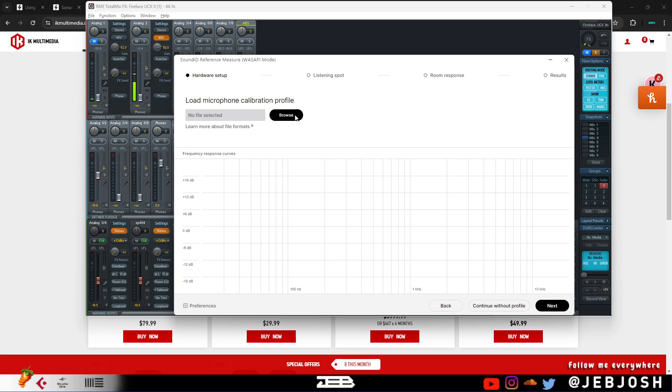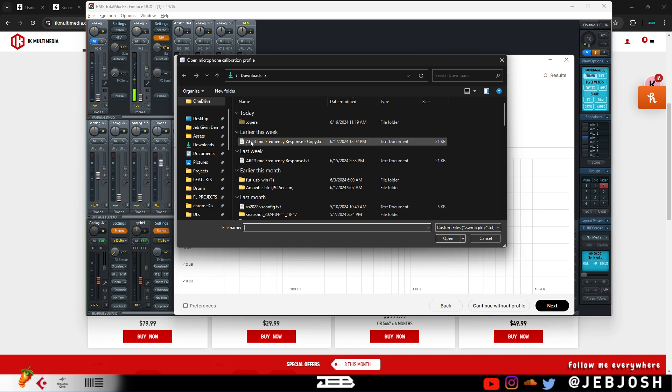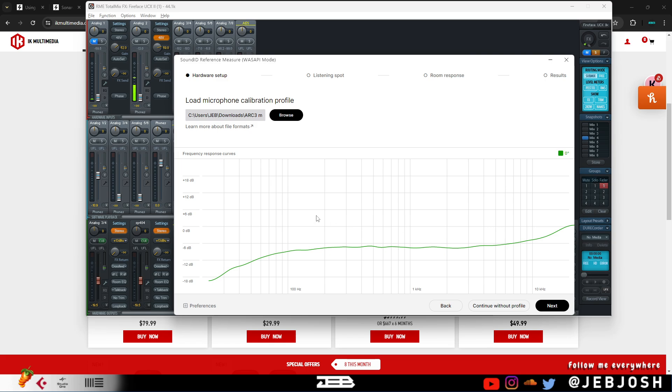I already did that. I reached out to IK Multimedia and they gave me a text file. I'm going to leave a link in the description if you guys want to get the file. And once you open it up, you can continue the prompts and calibrate your studio monitors using the software.